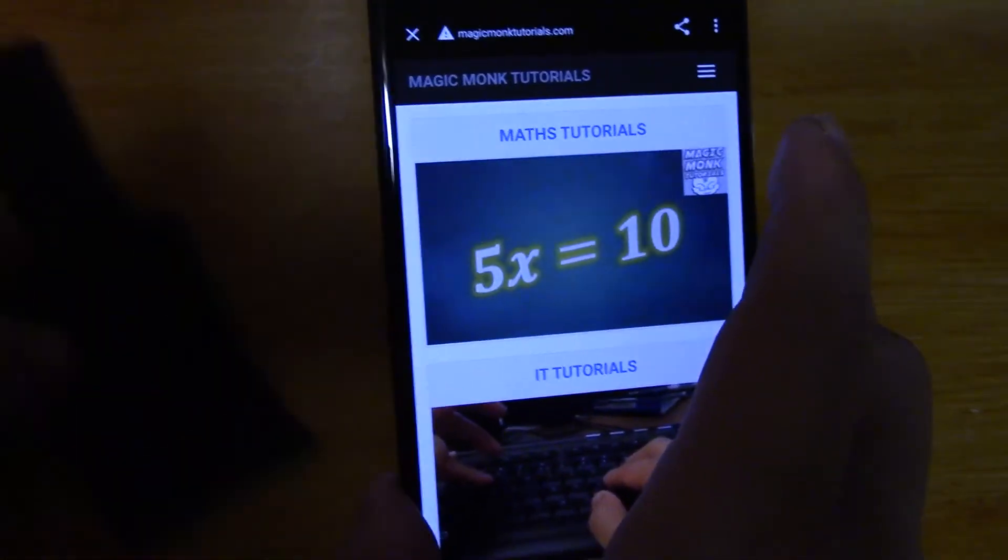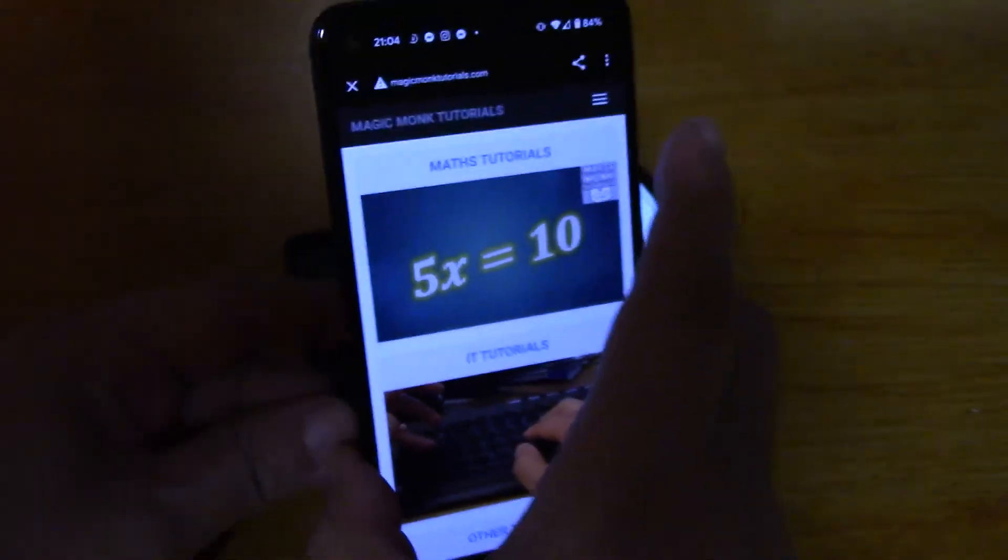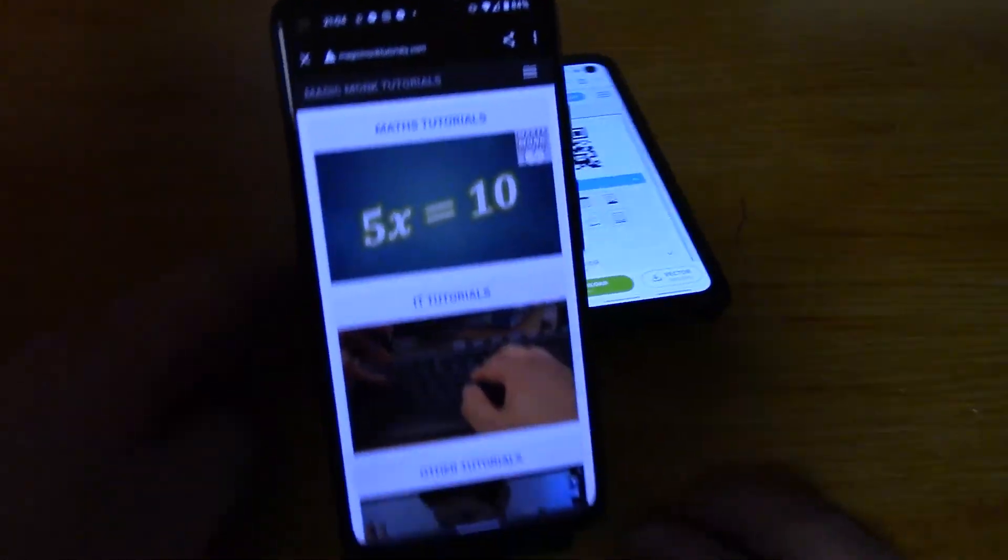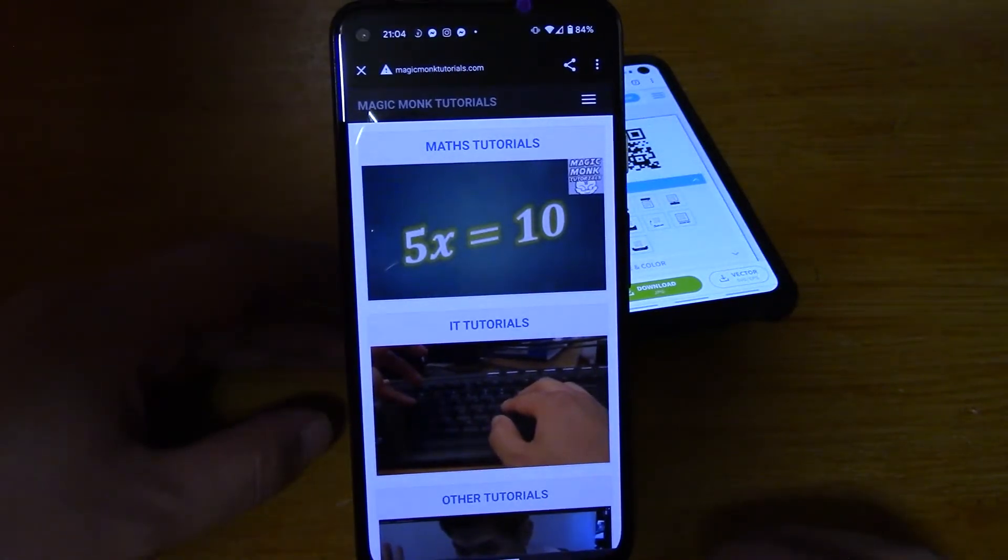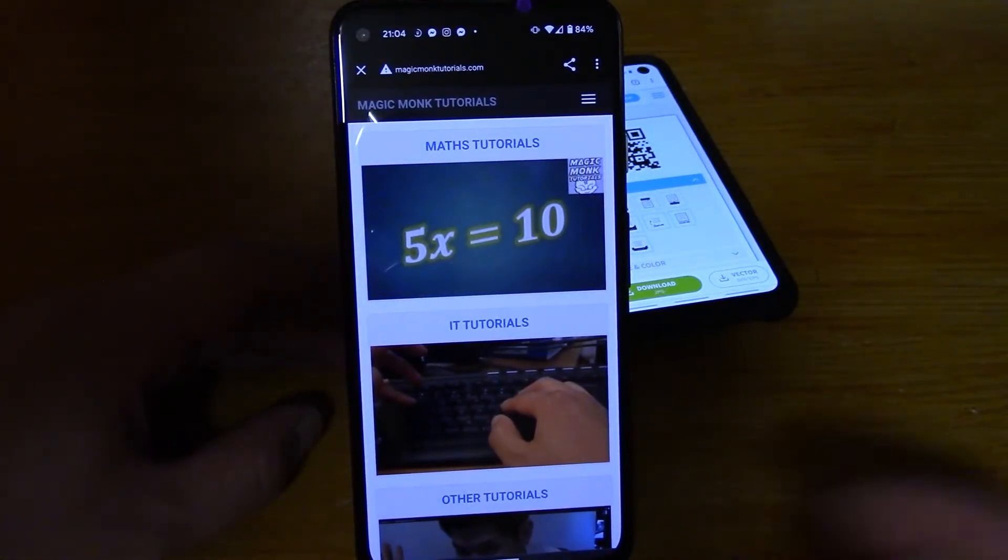Alright so that's basically how you use your Google Pixel 4a to scan QR codes with photos. Thanks for watching guys, see you next time.